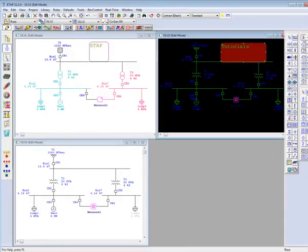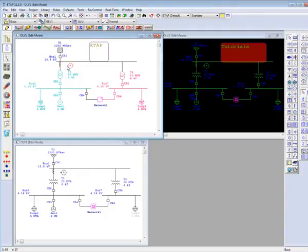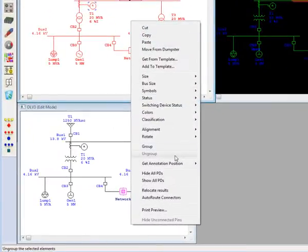If we were to insert a protected device onto our presentation, they would appear in the other views. But, eTAP will allow us to hide them by right-clicking and choosing Hide All PDs.